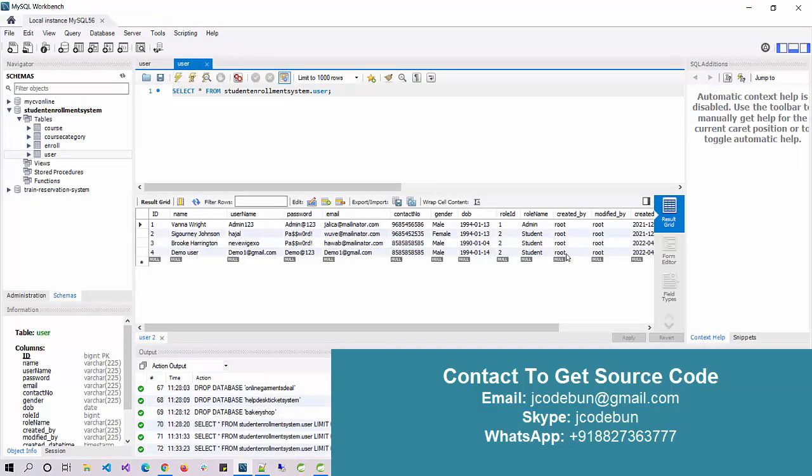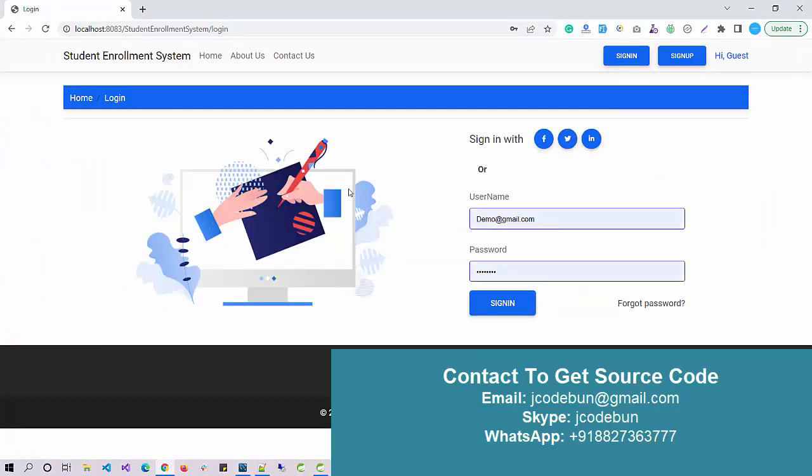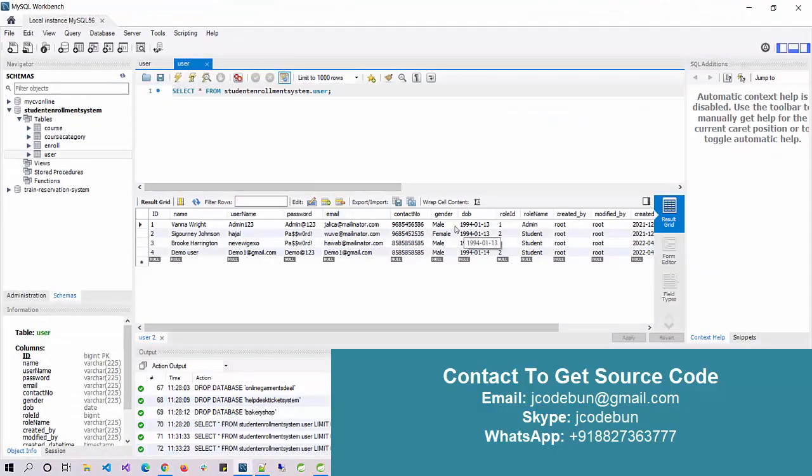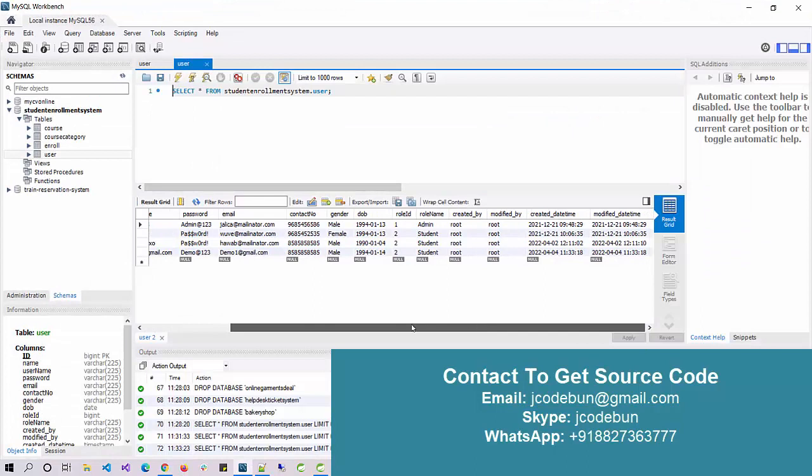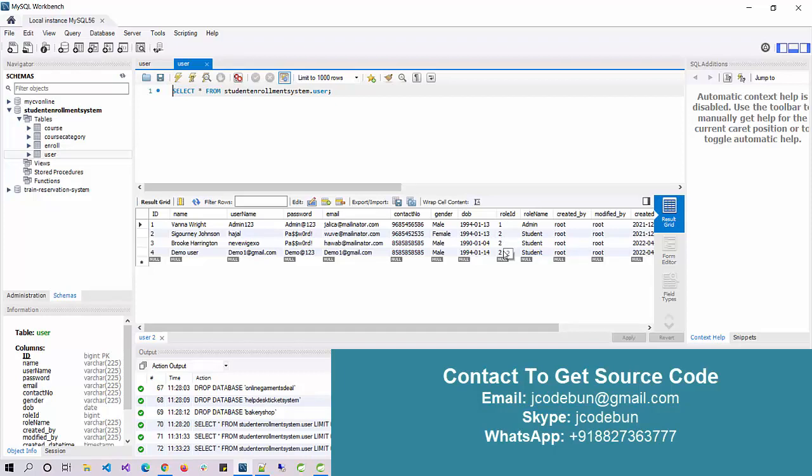Move to the login. First login as admin and then we'll move to login as student. If you see in the database table we have two different roles. This role ID differentiates the user type, so role ID 1 will be for admin and role ID 2 for student.